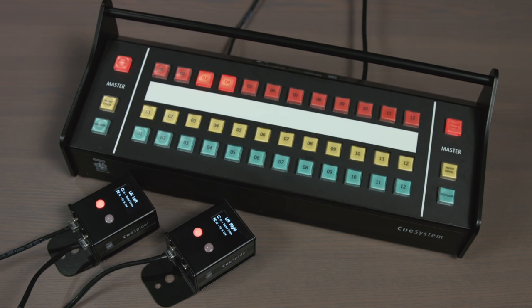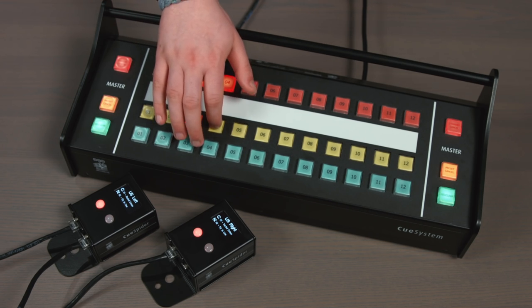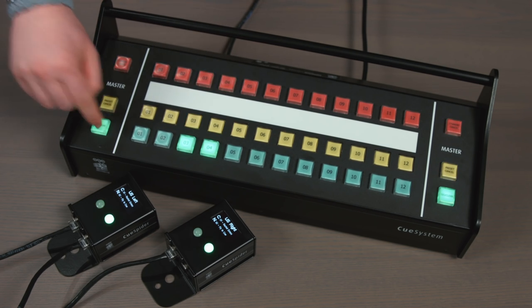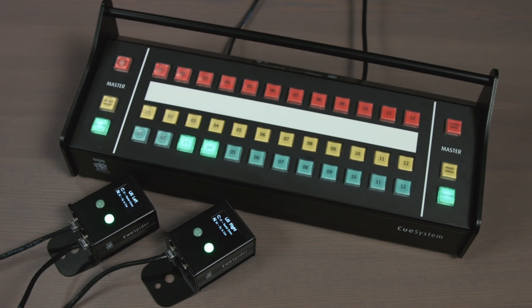To trigger more than one outstation in a single cue, select multiple channels using the yellow preset buttons. This commands all preset outstations to go with one press of the master go button.